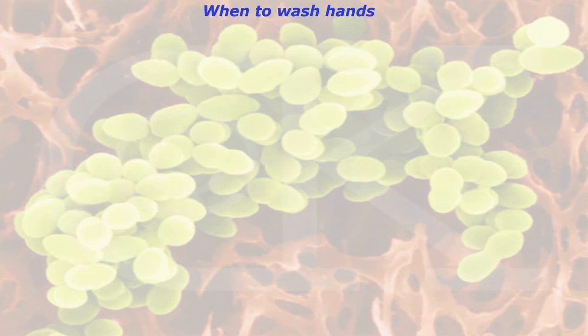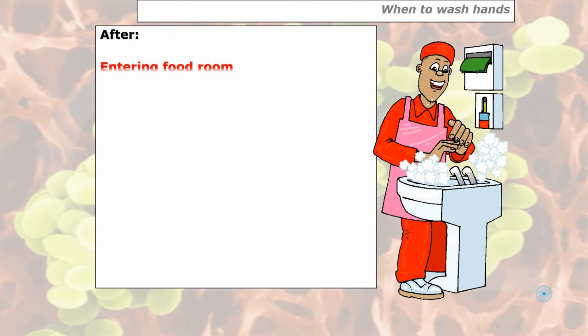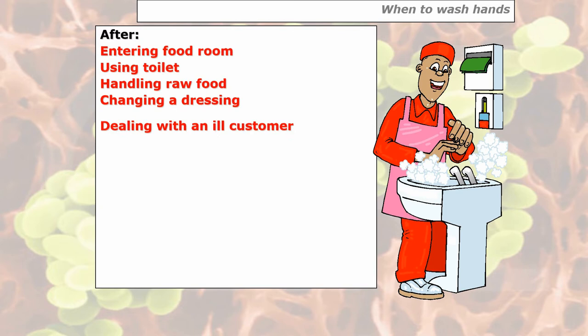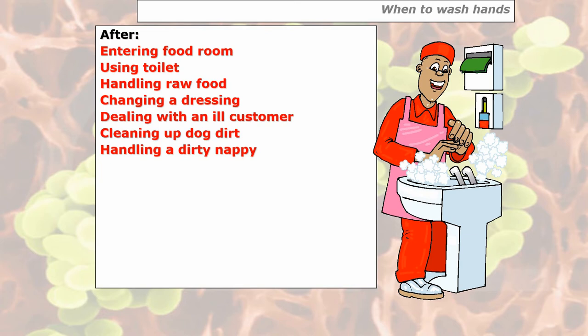When do you wash your hands? There are several situations. The priority ones require a double wash system. These are: entering a food room when you arrive at work; after using the toilets; after handling raw food; after changing a dressing; after dealing with an ill customer; after cleaning up any dog dirt; or handling a dirty nappy. These are the priority — if you come into contact with any of these, you must wash your hands using a double wash system straight away.